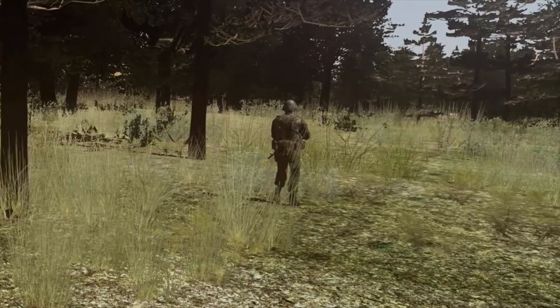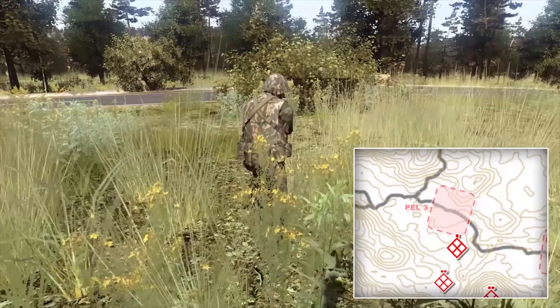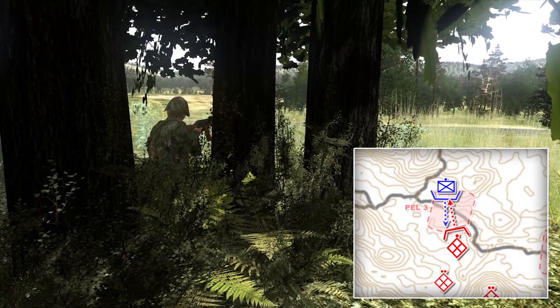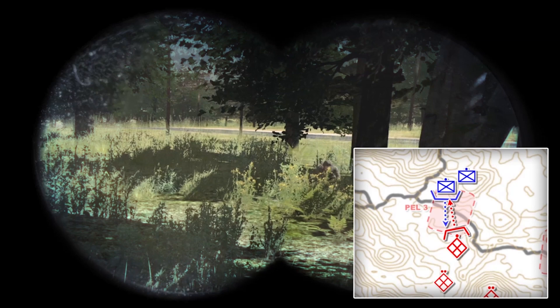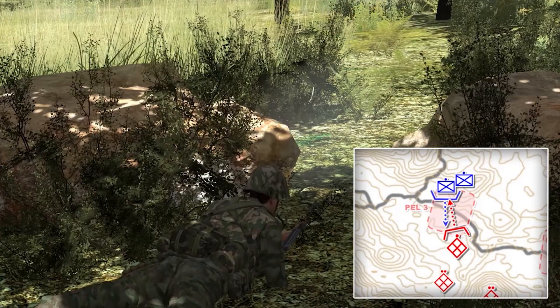Lead squad, this is 2nd platoon. Radio intercept indicates a Blue 4 patrol of unknown size within one to two kilometers from us. Be careful as you approach PEL 3. Squad, return fire. Platoon leader, contact, north side, PEL 3. I see a Blue 4 fire team and a 2nd fire team is moving up. Although the Op4 makes every effort to move undetected, they are not always successful. Receiving direct fire, the Op4 initiates the actions on contact drill to fix the Blue 4 with the minimum force necessary and assess the situation.